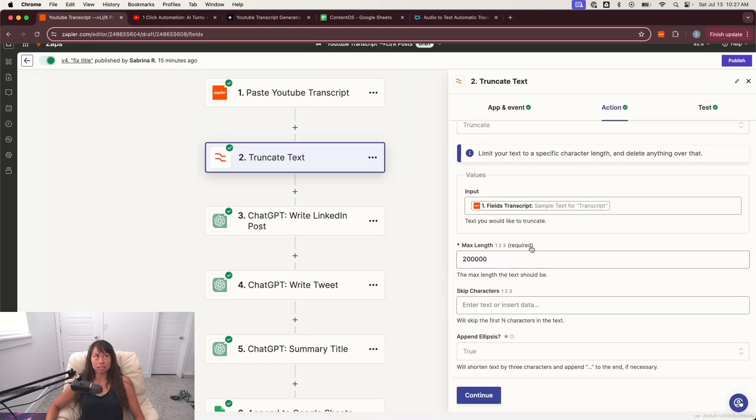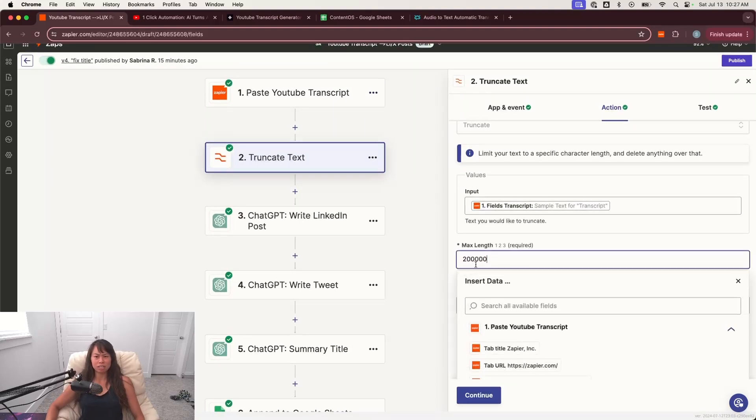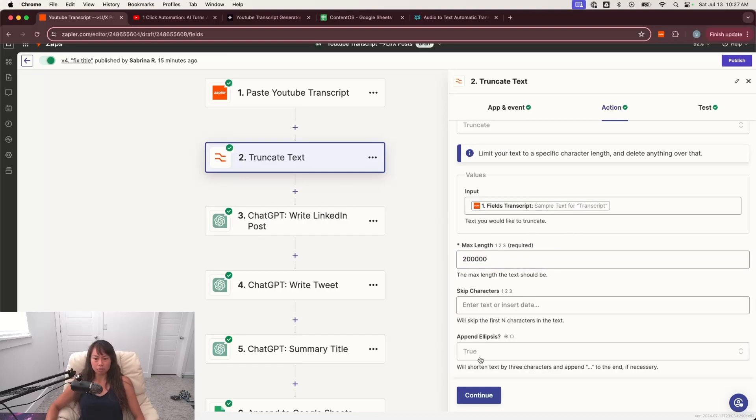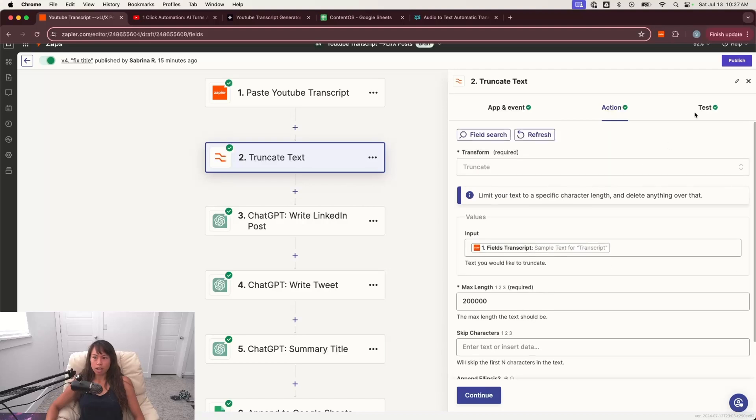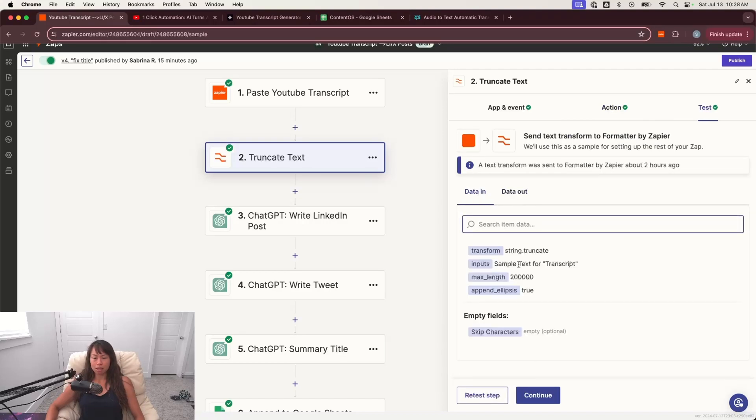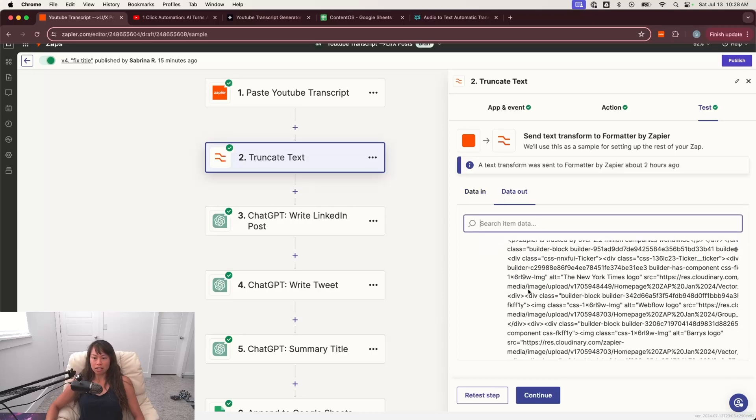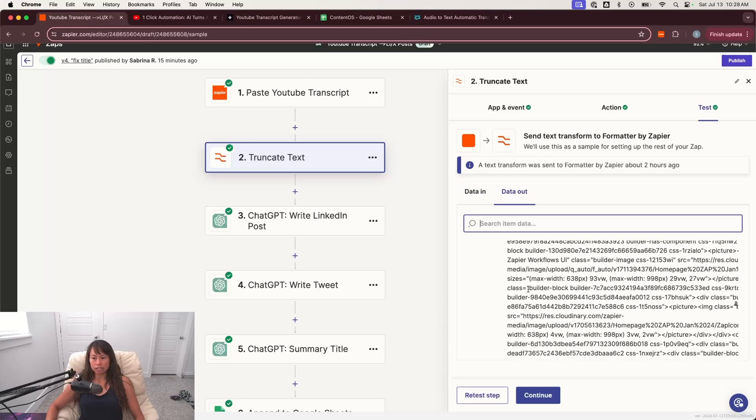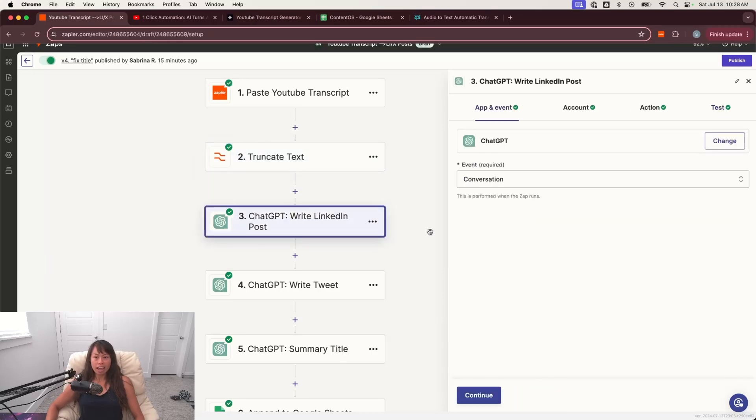I set max length 200,000, which actually might exceed ChatGPT's limit. This is in terms of character count. It might be closer to 100 or 120,000. Append ellipse is true. And then go ahead and test this step. The data in will look something like this. And then the data out will look something like this.